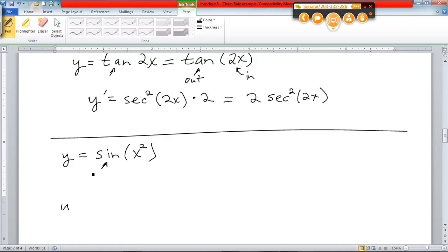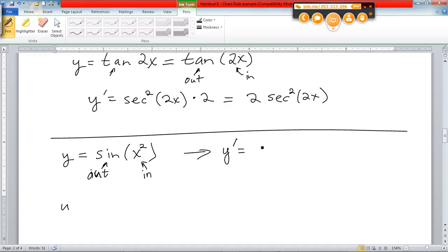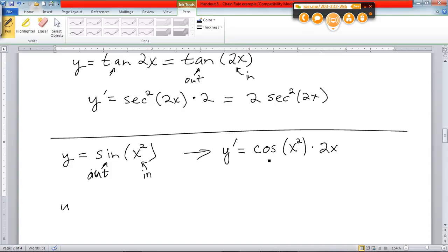It's very much like the tangent there. Inside is x squared. The outside is the sine. And so the derivative will be — derivative of the outside. Derivative of the sine is cosine. Inside stays the same. So cosine of x squared is the derivative of the outside. Derivative of the inside is 2x. And again, this 2x is in no way associated with that x squared because the x squared is the argument of the cosine. So probably you would see it more written as 2x cosine of x squared.